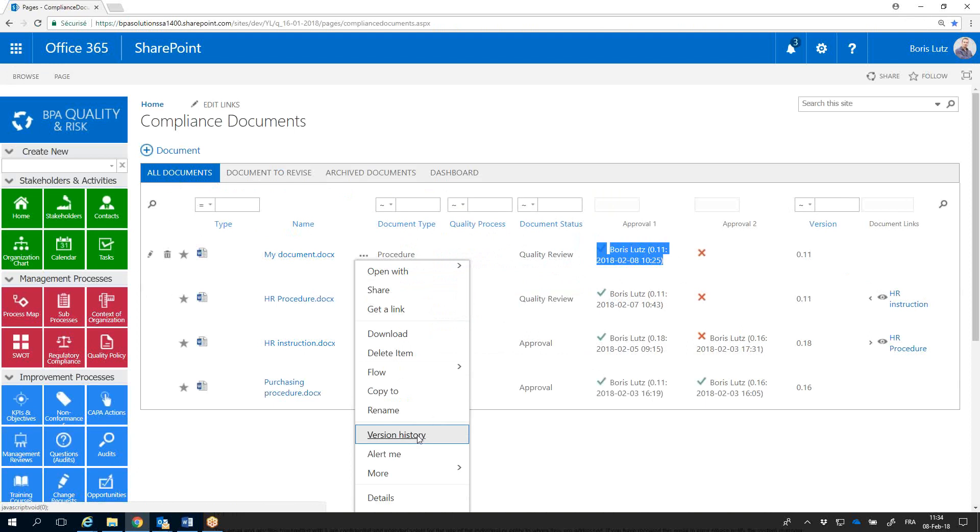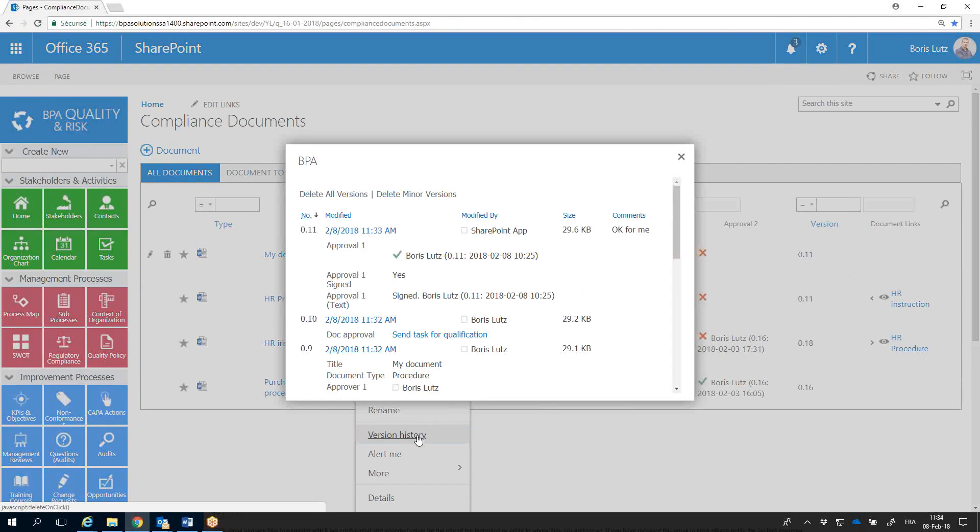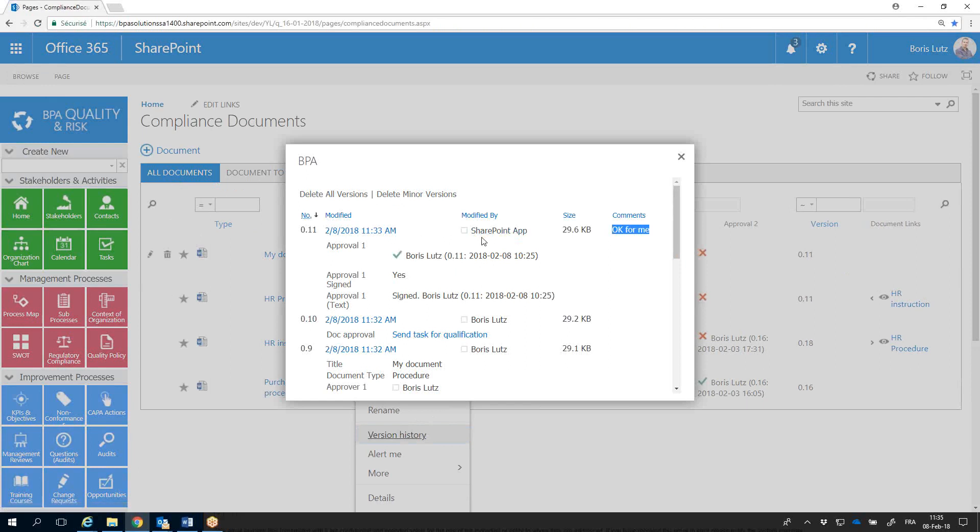In the document history, approvers, approval comments, and versions are automatically tracked.